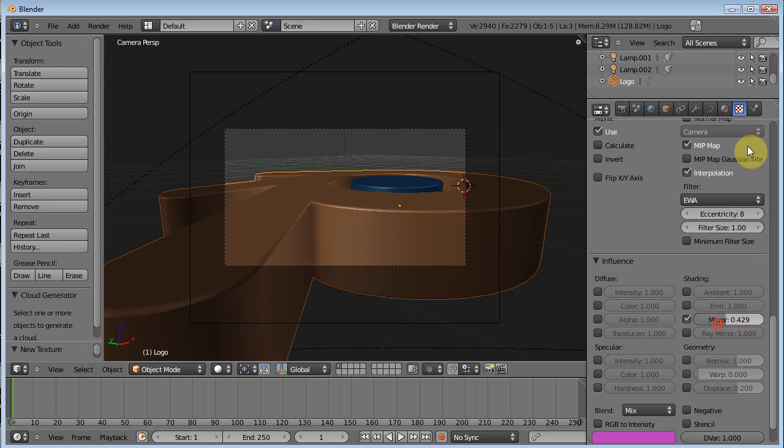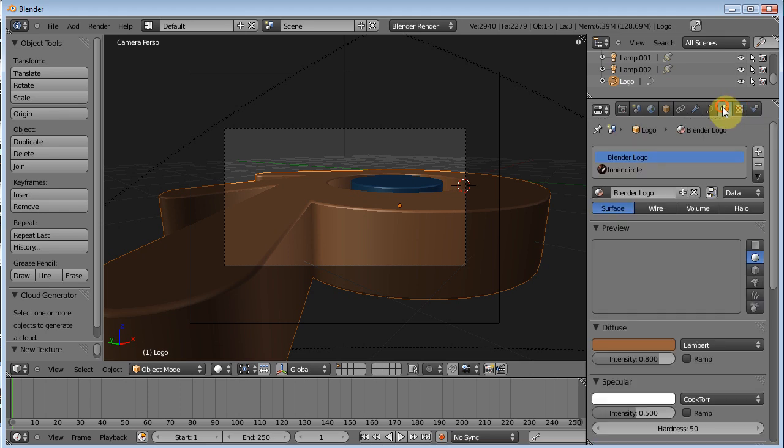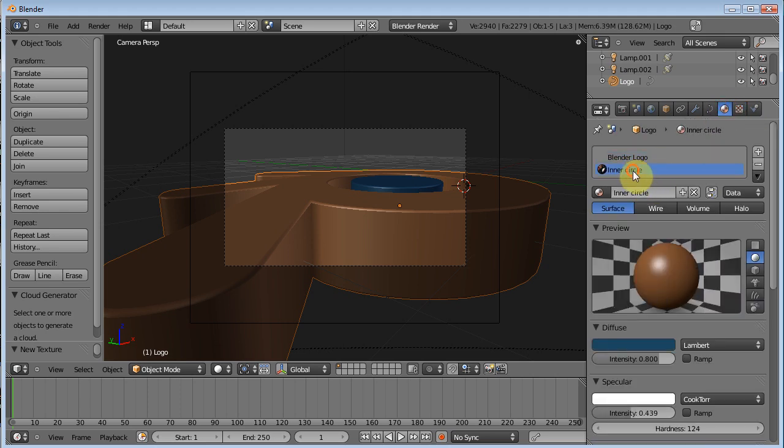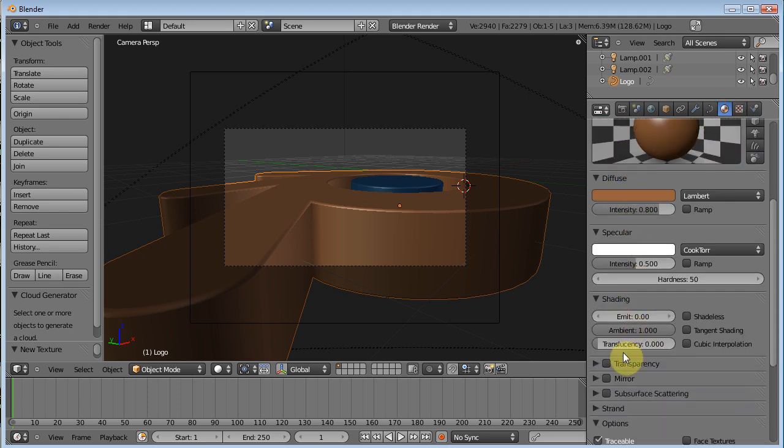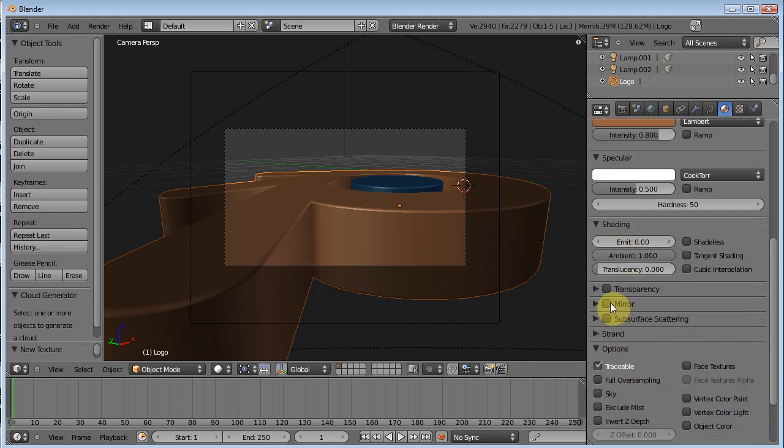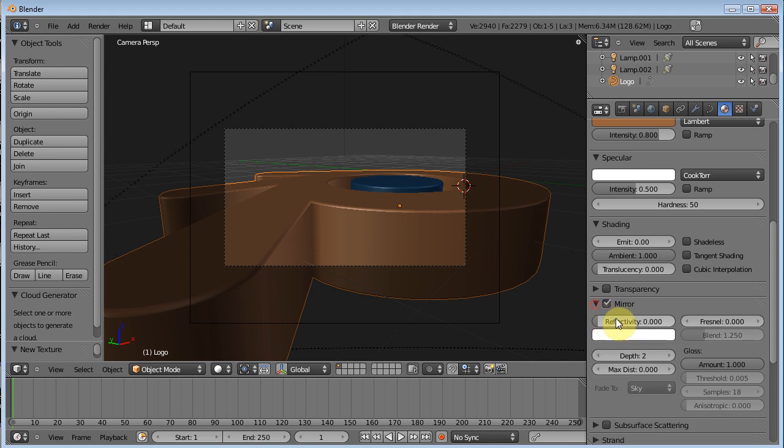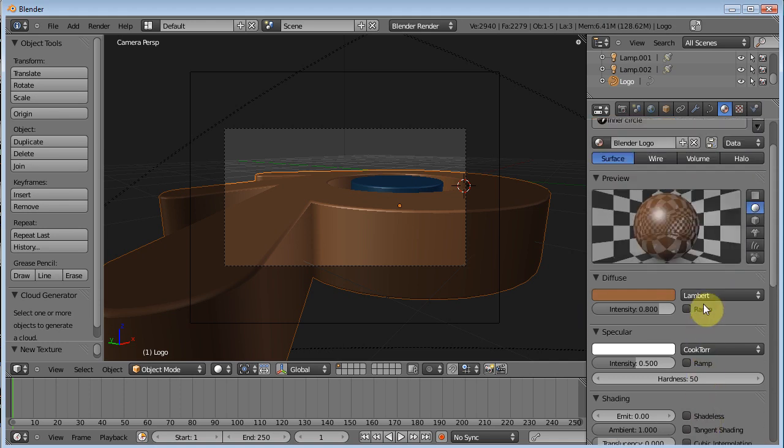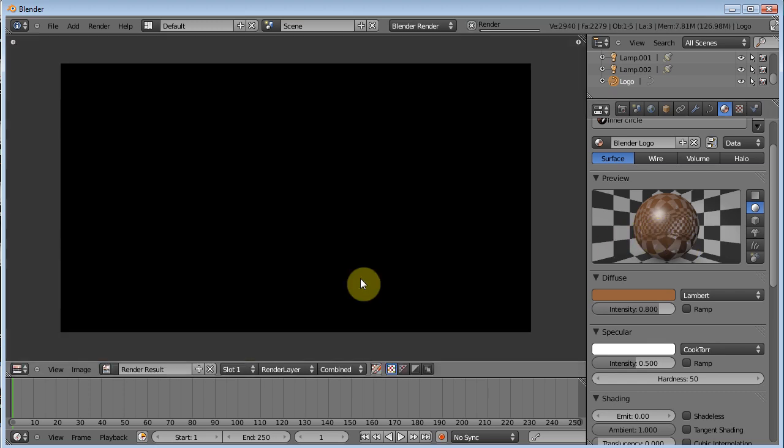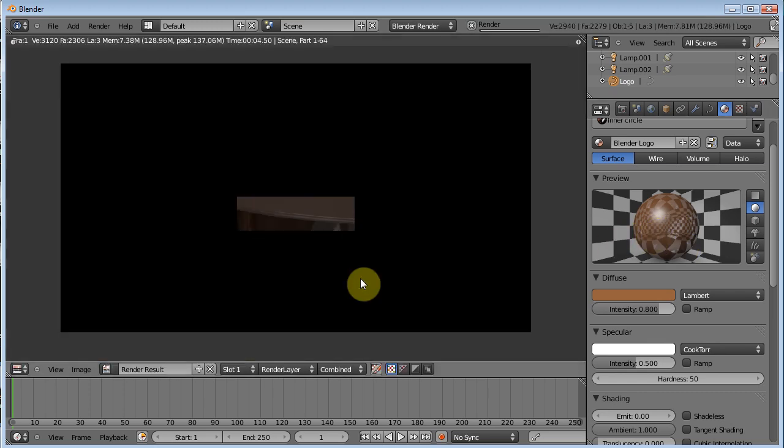And then we need to go over here and we need to turn on mirror. So see, you're going to be doing a lot of bouncing back and forth. Really all I'm doing with the mirror setting is just bringing up the reflectivity. And that gives us, you know, gives us something to work with.